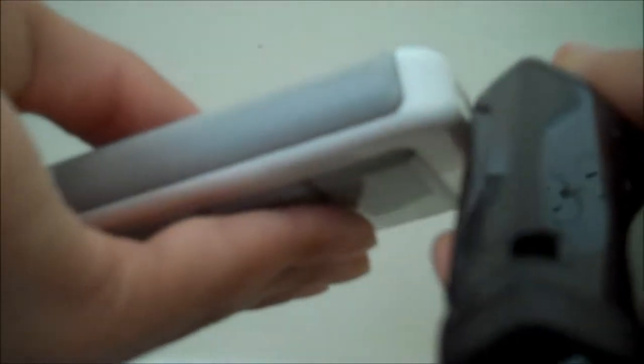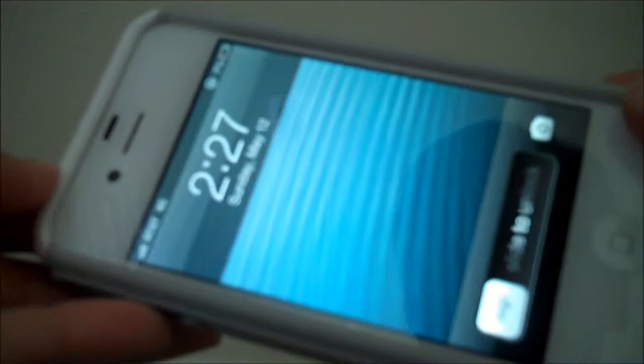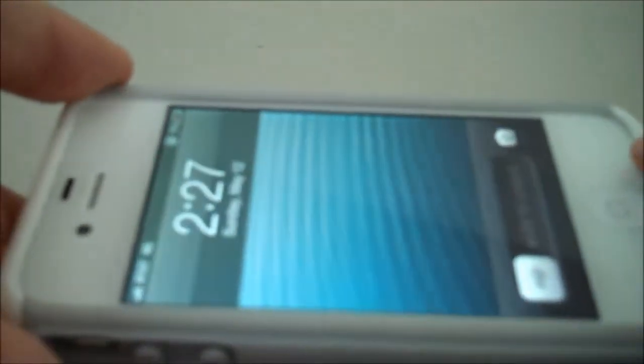You have your 30-pin dock connector device and you just plug it in. You can see it starts charging right away, just like that.